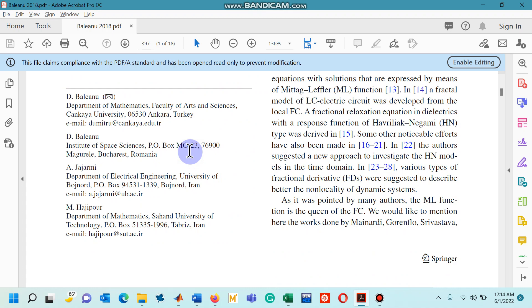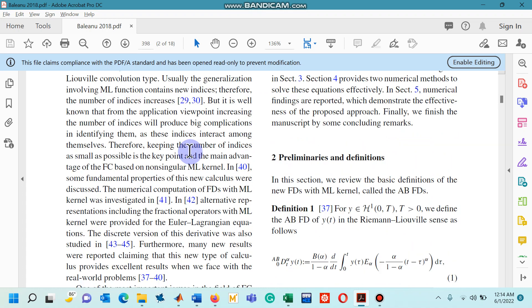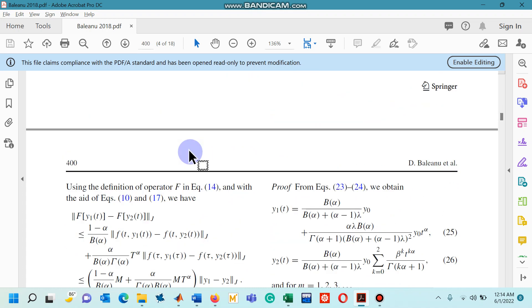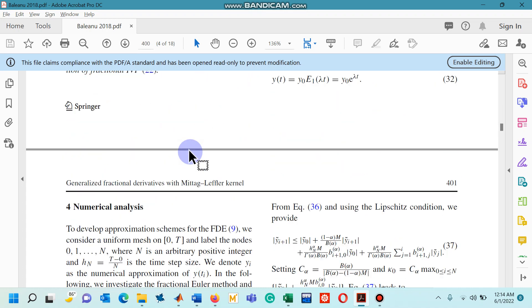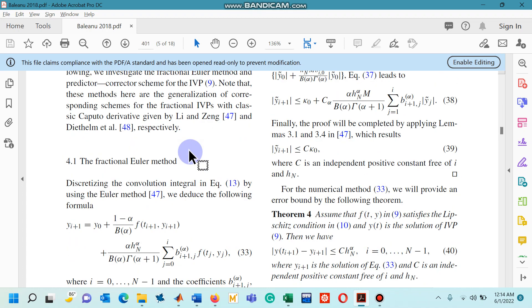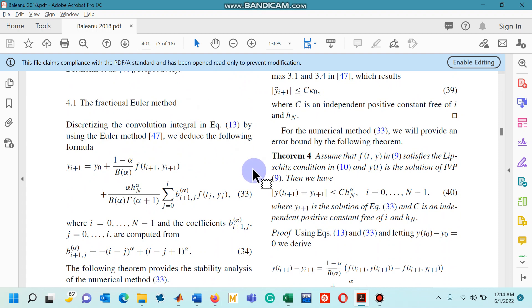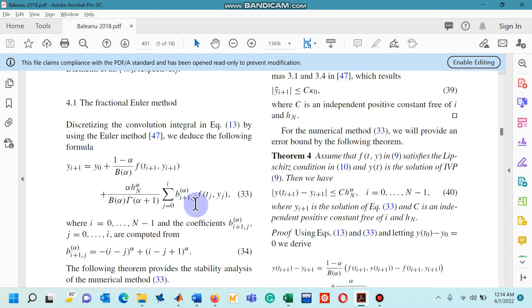Let me show you a numerical scheme. The first numerical scheme proposed by them is known as the fractional Euler method and given by equation number 33 and as well as 34 because there is a term in equation 33 that has been defined by equation 34.